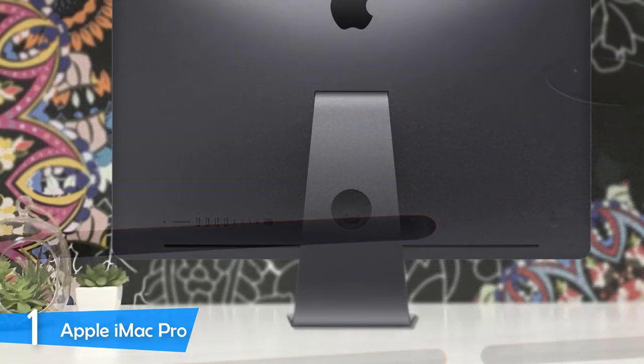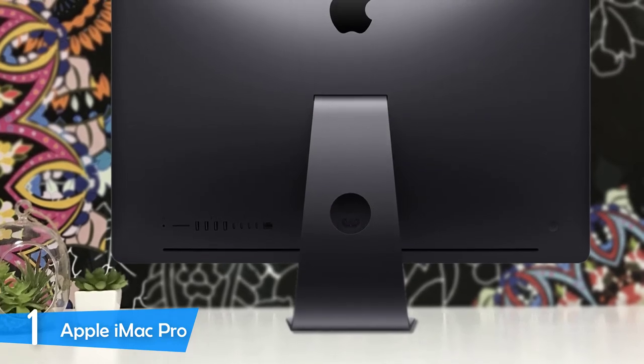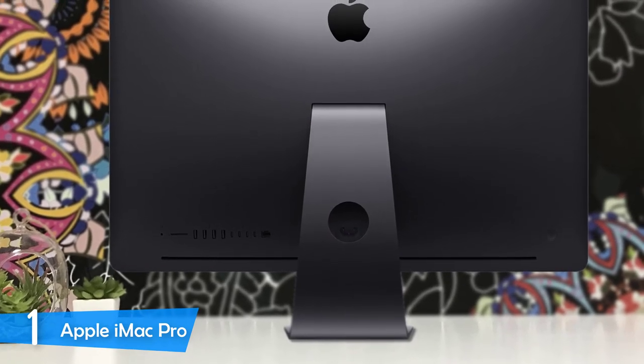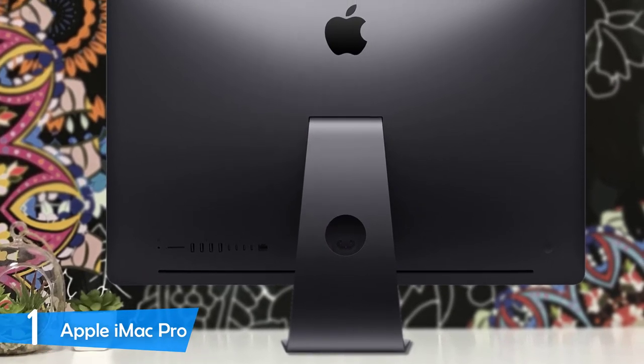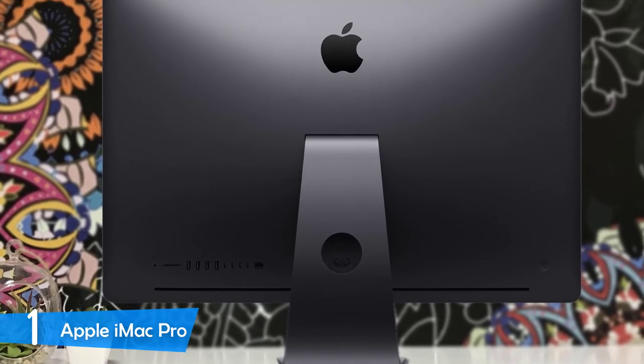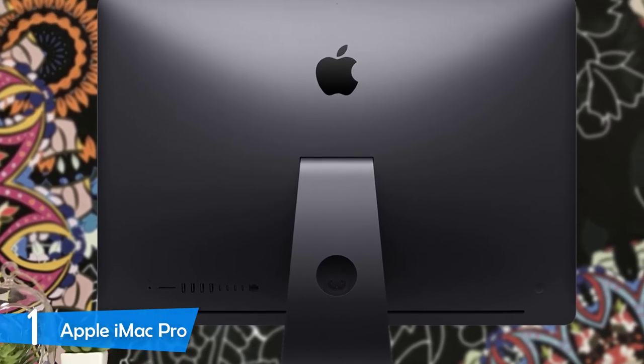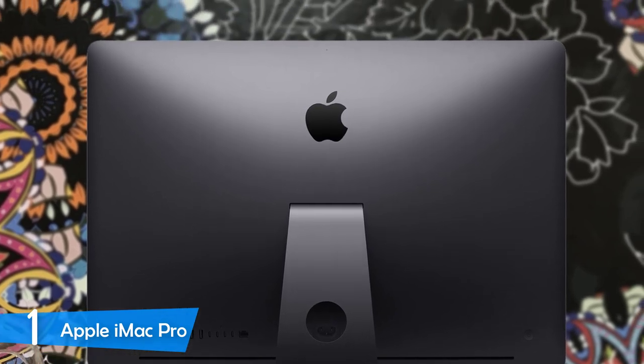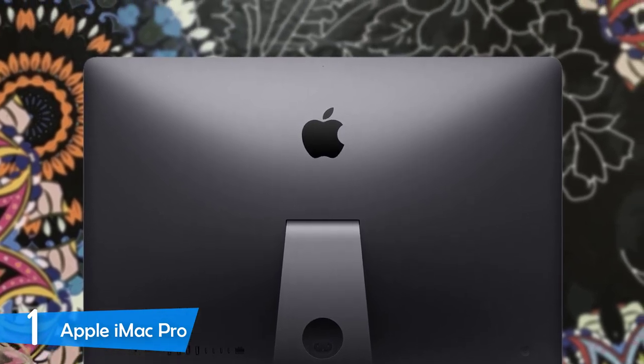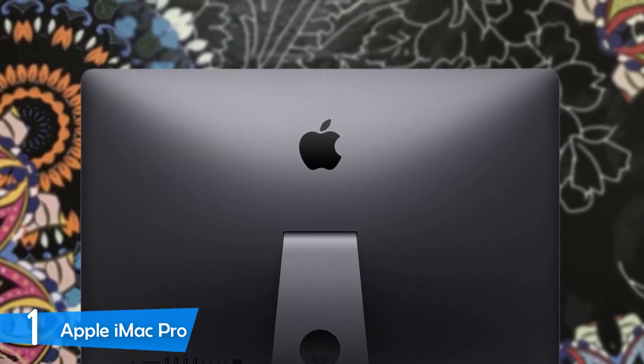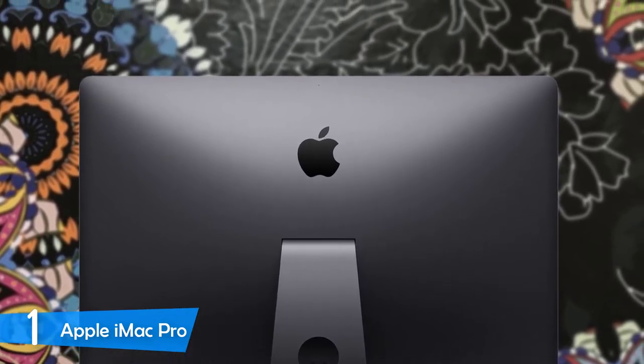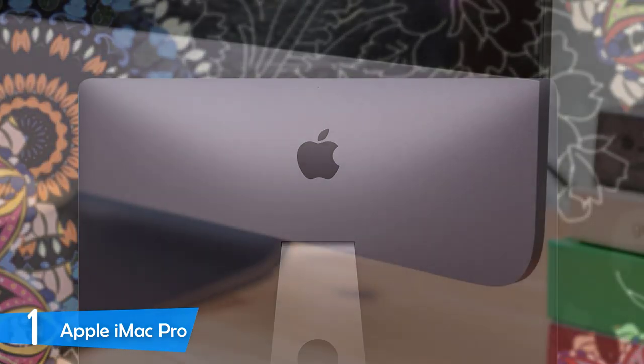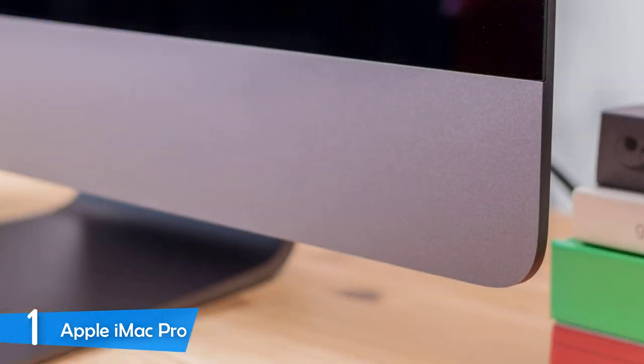In terms of connectivity, the Apple iMac Pro has a lot of options, including four Thunderbolt 3 ports, 4 USB 3.0 ports, a headphone jack, a 10 gigabit ethernet port, and an SDXC card slot to complete the package.